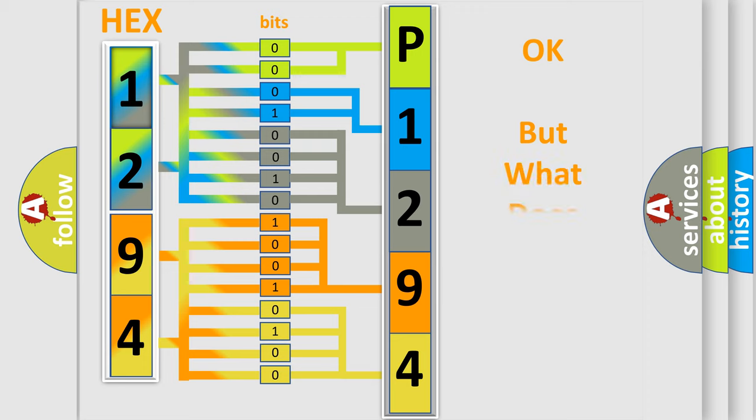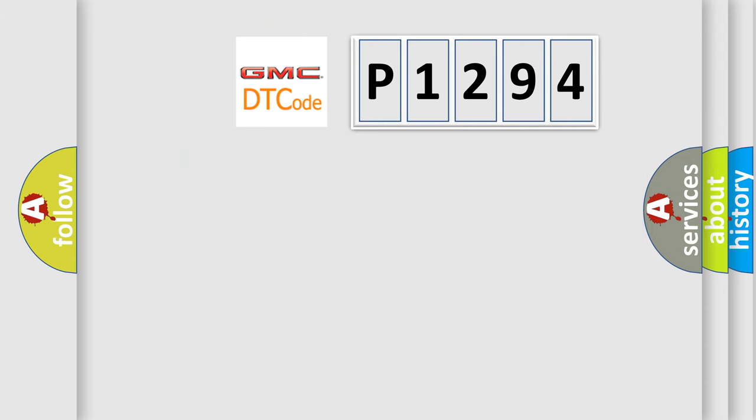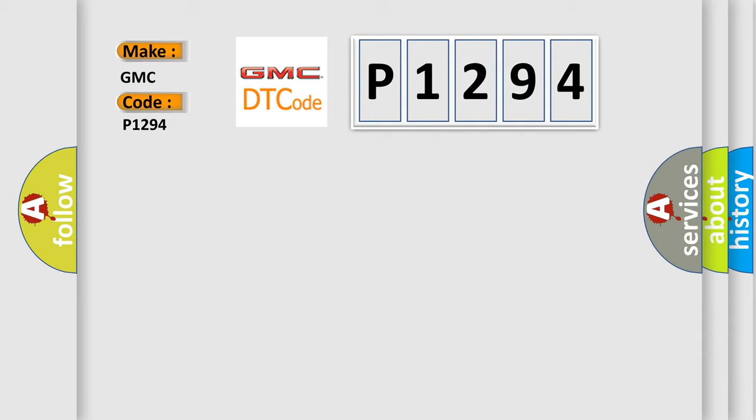The number itself does not make sense to us if we cannot assign information about it to what it actually expresses. So, what does the Diagnostic Trouble Code P1294 interpret specifically for GMC car manufacturers?